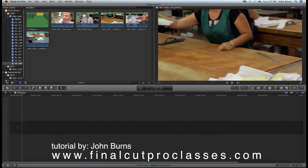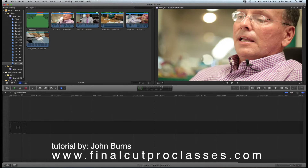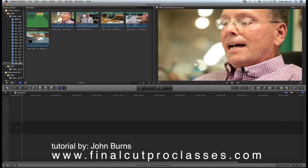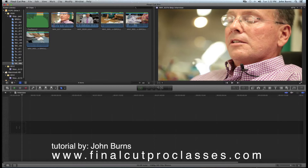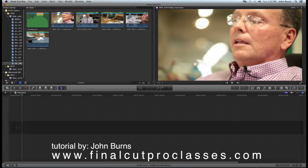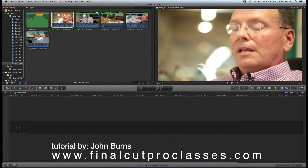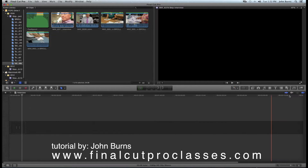First we have Skip here, who we're going to put into our timeline. I'm just going to take a piece of his interview. For this lesson I'm going to turn the skimmer off so it's not confusing.